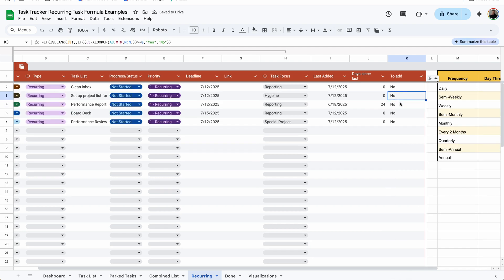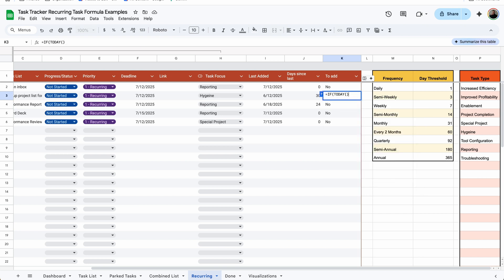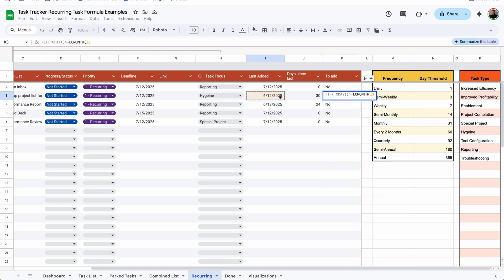For example, let's say we want it where on the 12th of every month it gets added, no matter how long it's been since the last time. We can delete the formula that's there. I've changed the last added date to a date from last month — doesn't matter what day, as long as it's last month. The reason is it will only be added once a month and we want it added on the 12th. So with the formula: equals IF, open parentheses, TODAY(), is greater than or equal to EOMONTH — which stands for end of month — select the day of last added, put a comma, zero. So it's going to take the last day of the month for the date selected.